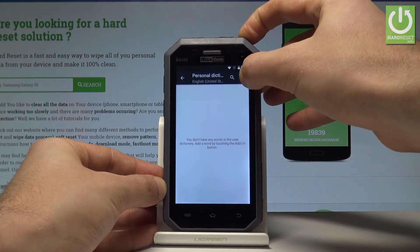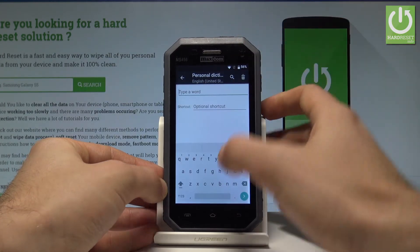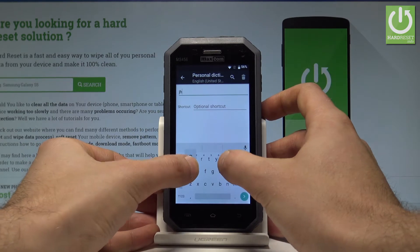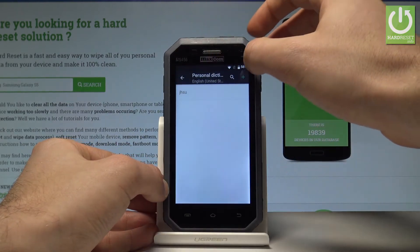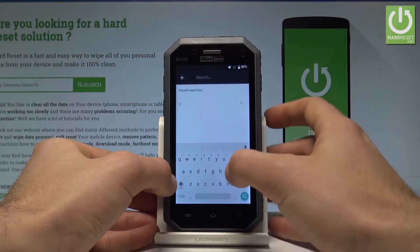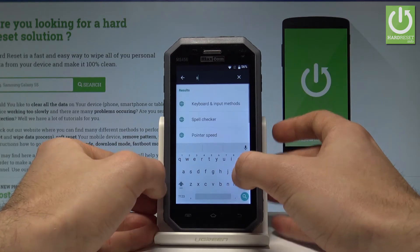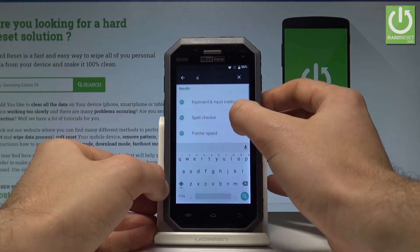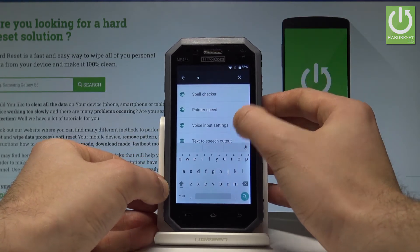Choose English, then choose the more key, and choose the add key. Let's type in a random word, then go back and use the search key.